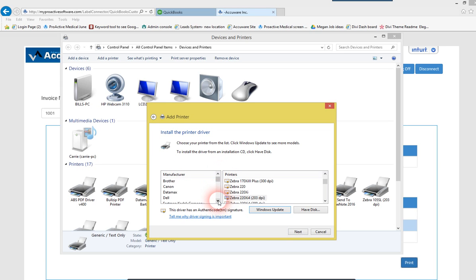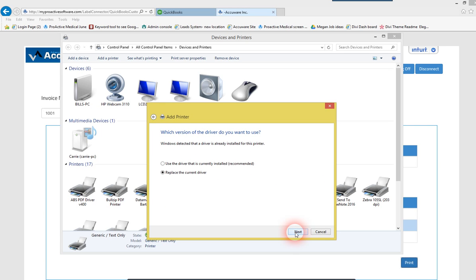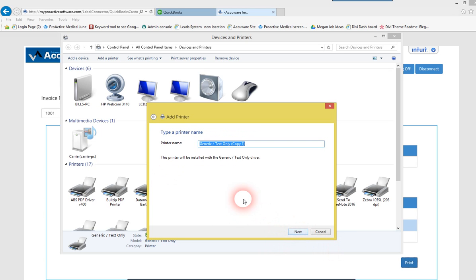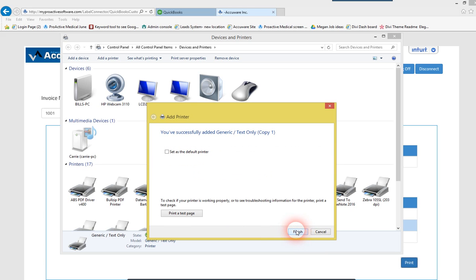Go down here to generic text-only. Next. And I've already got it, so we'll just cheat and do that. And this is the second copy. And it's finished.